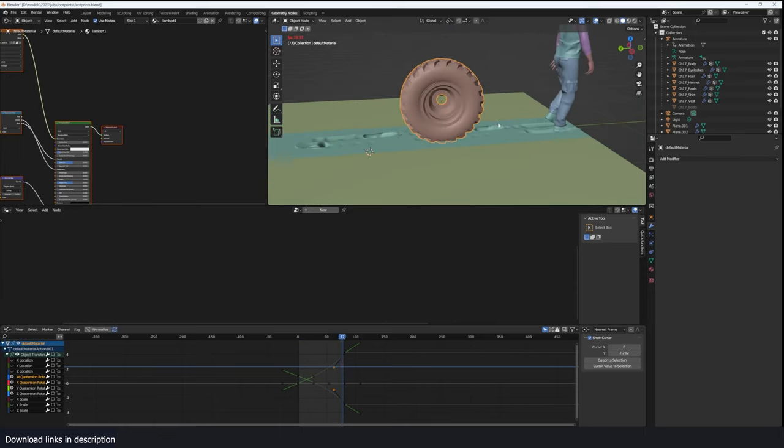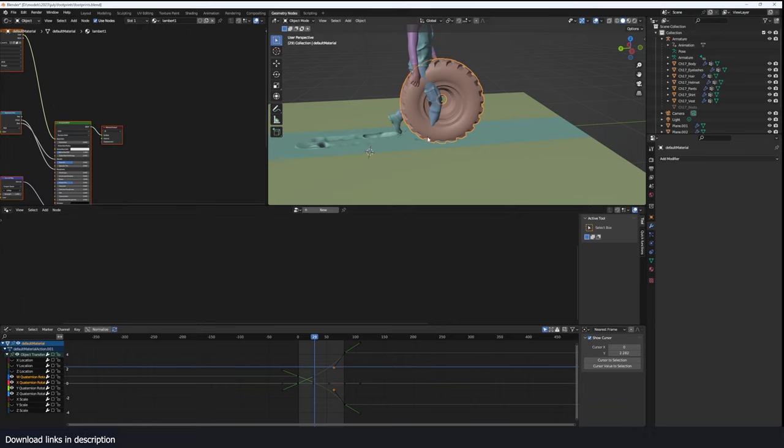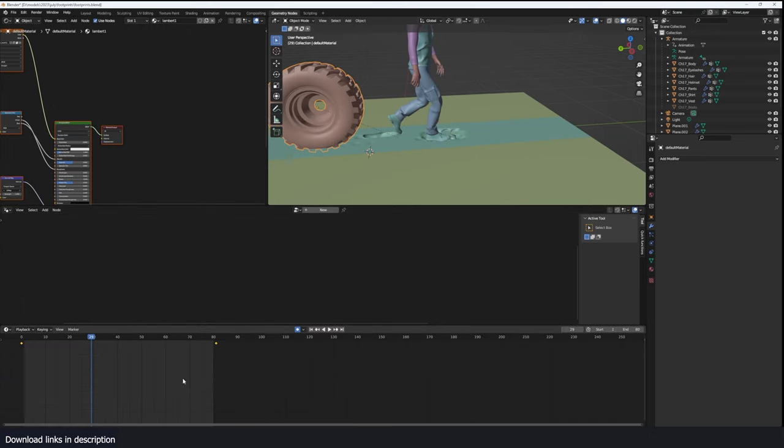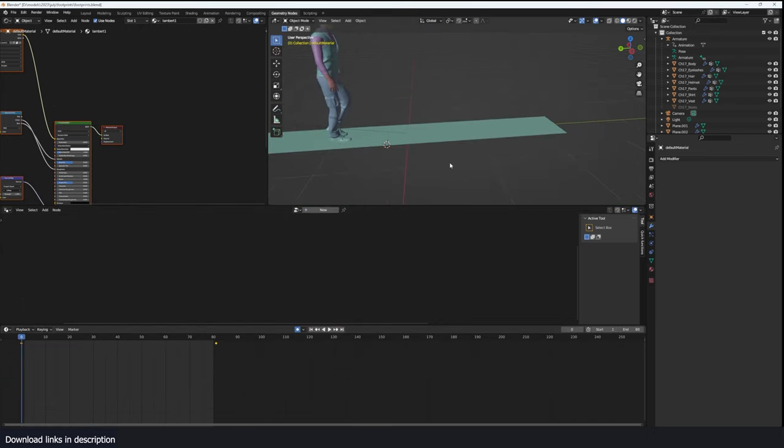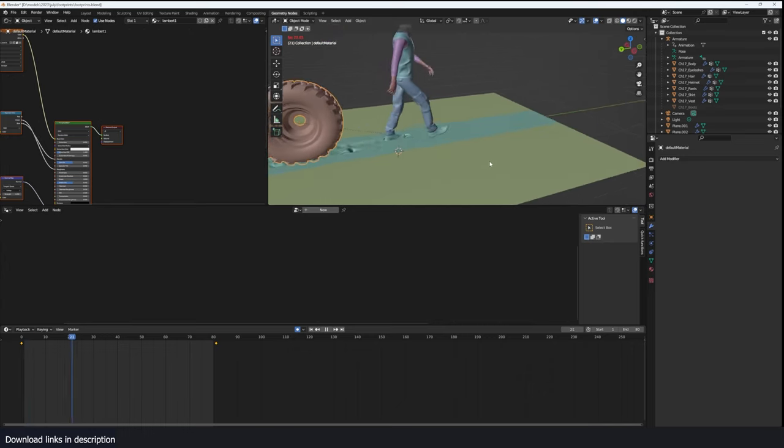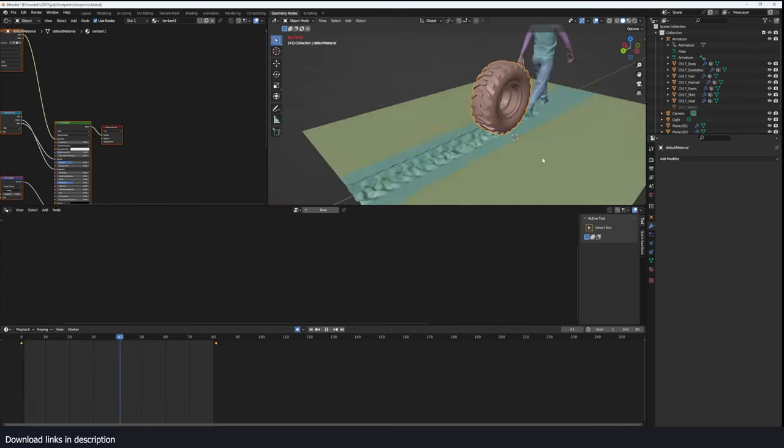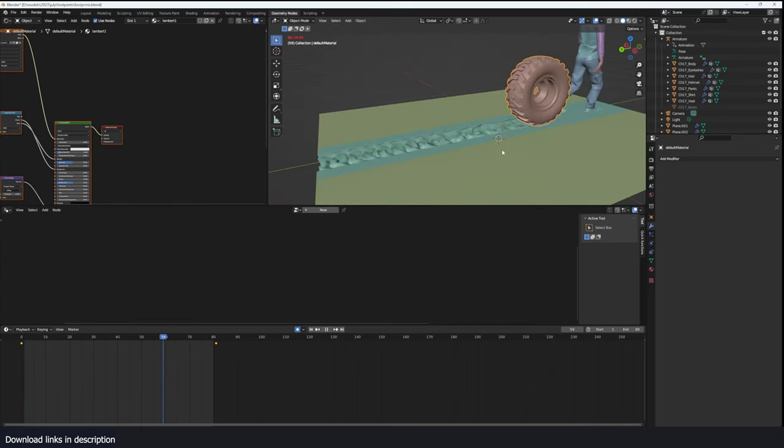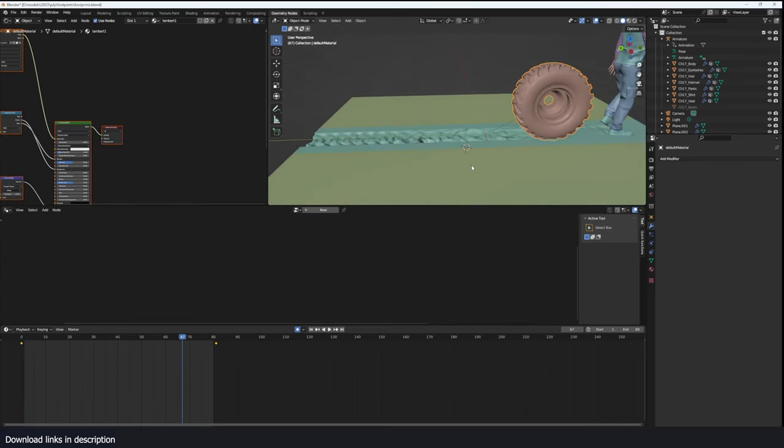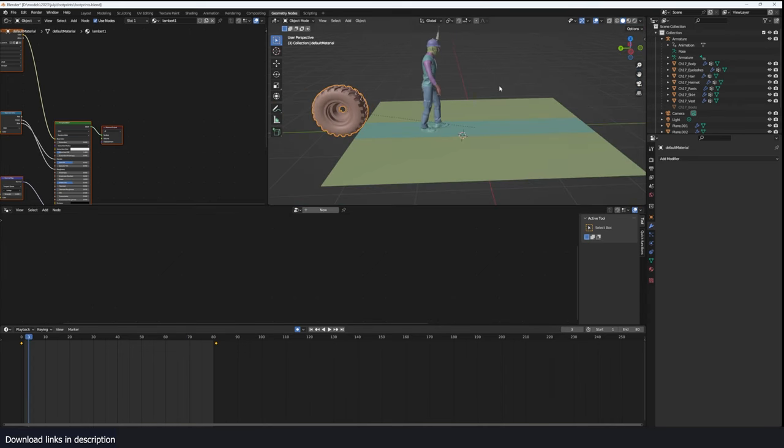You can see that you get the stamps made by the character and you can also use it for a tire. And yeah, the results I think look convincing and it's very easy to set up as you will see.